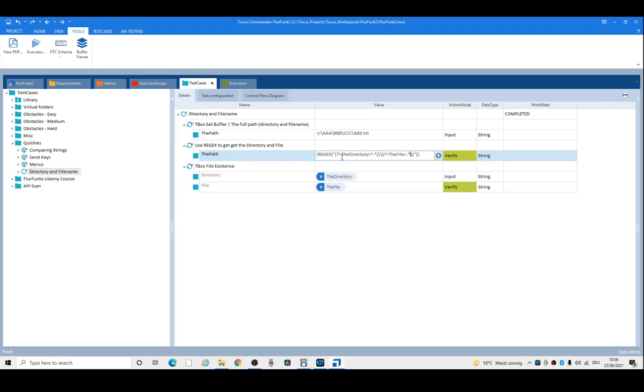In the regular expression, you can see we're using parentheses, which are called grouping characters. We've got two of them - the first one is for the directory and the second one is for the file.